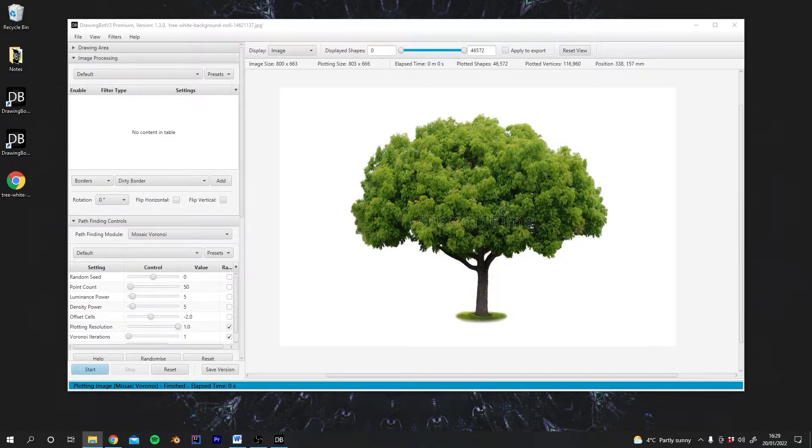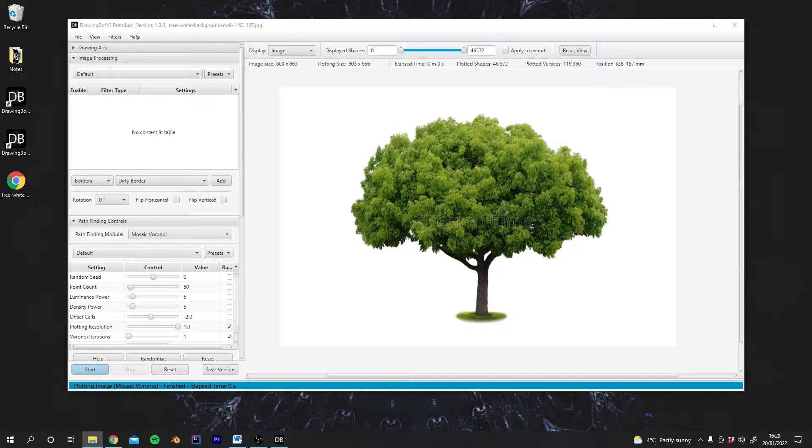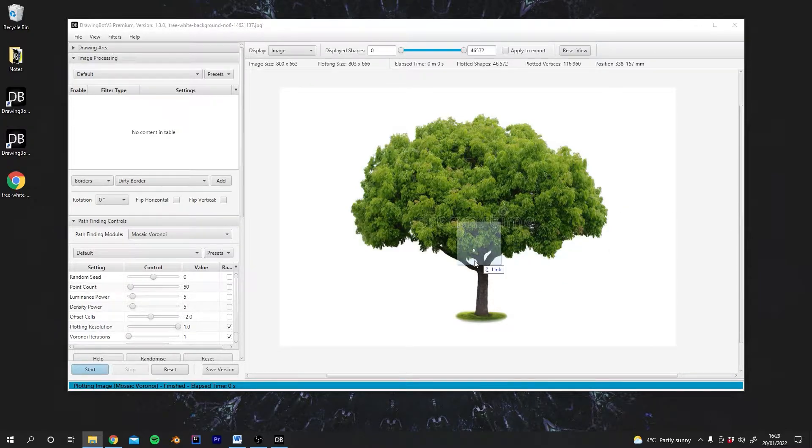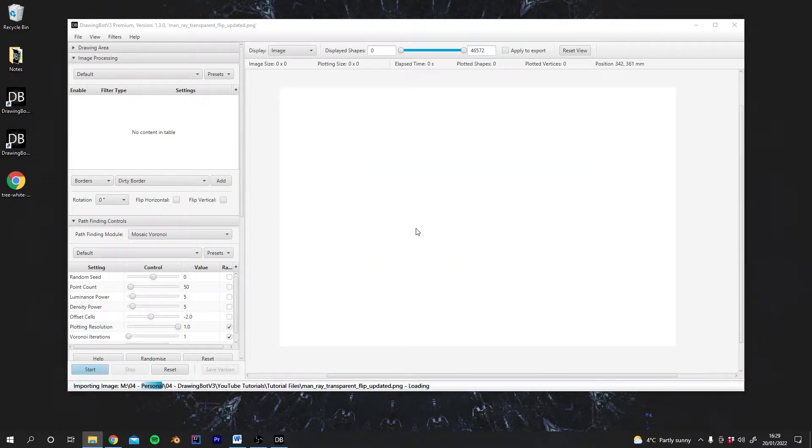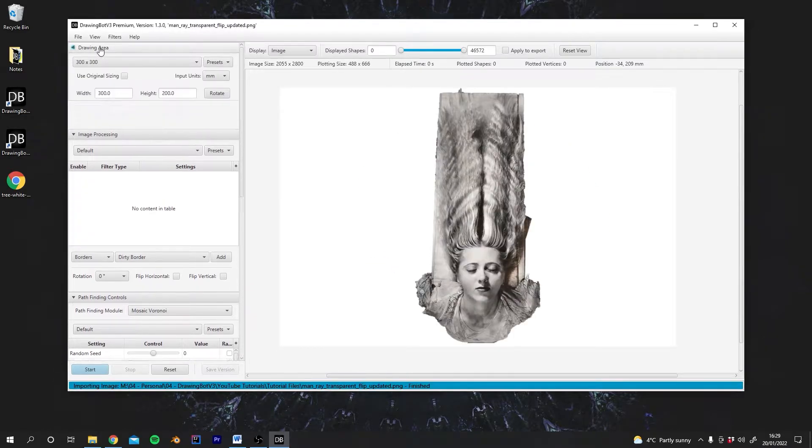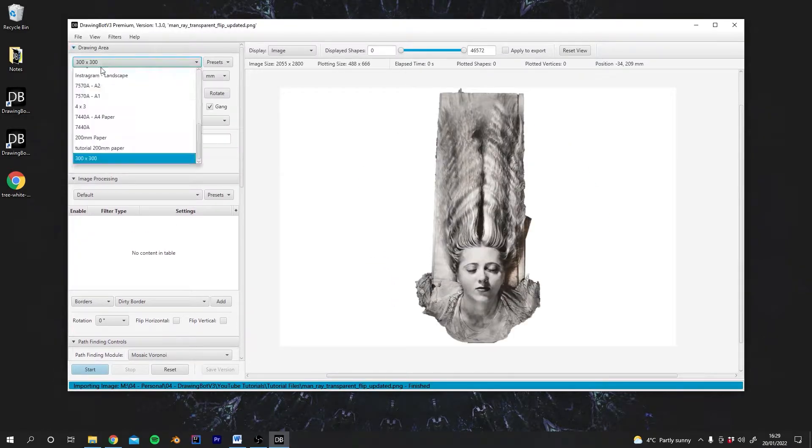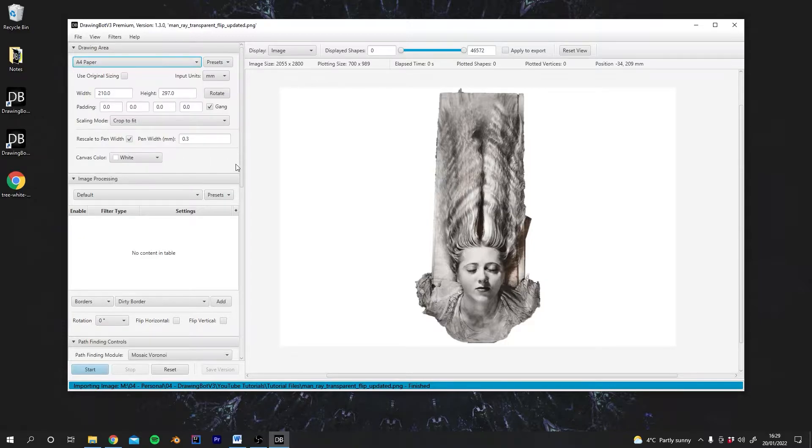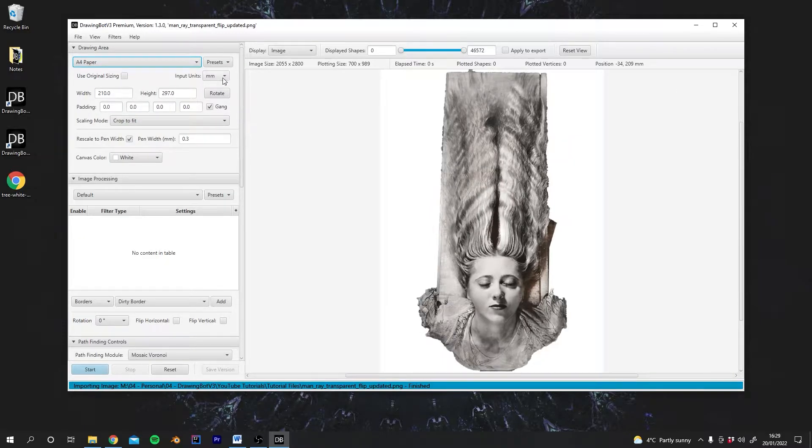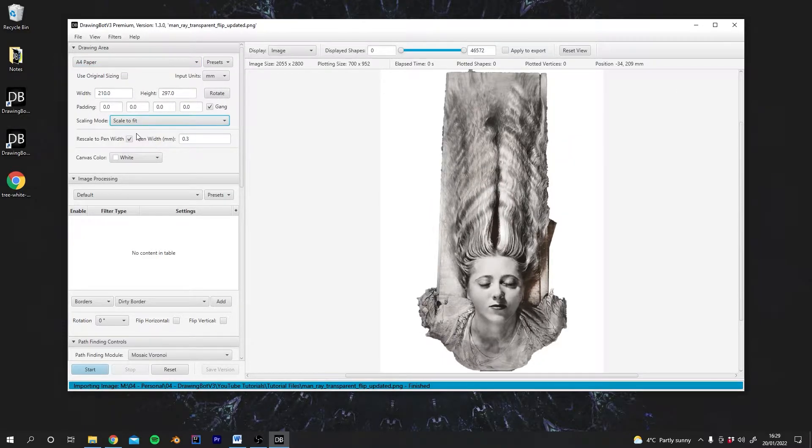For this next section, we're going to look at image processing. I'm going to actually import a new image. I'm just going to drag it into the viewport. I'm going to change our paper size back to A4, and then I'm going to change to scale to fit.